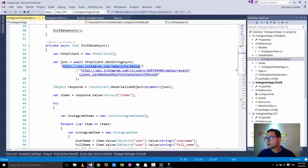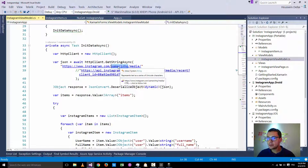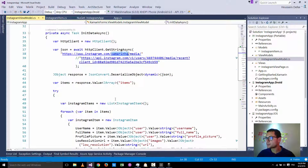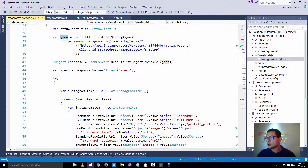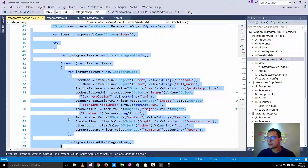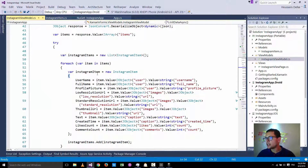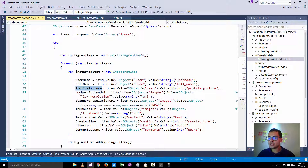To retrieve the images, you use this URL and pass the parameter which is the name of the Instagram user profile. Here I'm using Xamarin HQ as a sample. This request returns JSON data. We then use this code to parse and deserialize that JSON data to retrieve for each Instagram item the username, the full name, and all other information related to each item.